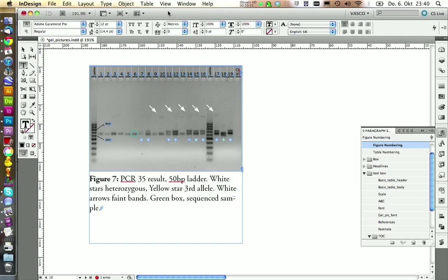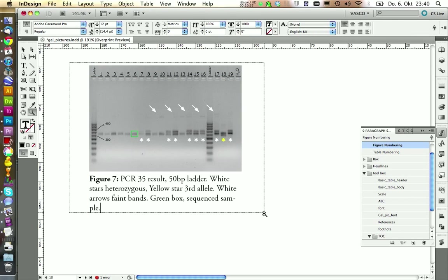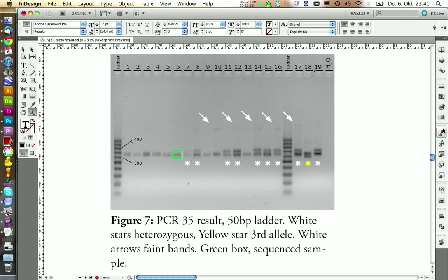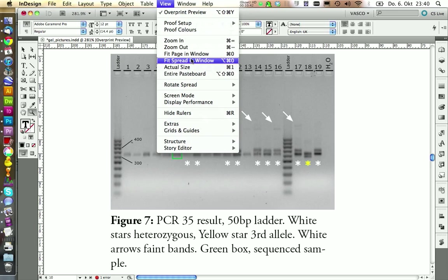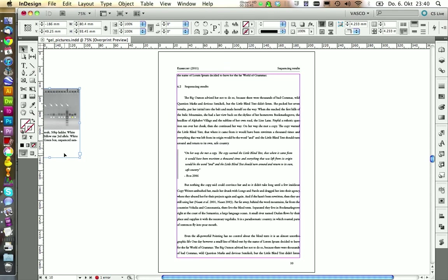Maybe something like this. But of course you would make it a little bit more accurate in a real world example. And there we have our final picture. We can now see how it would look in our text.